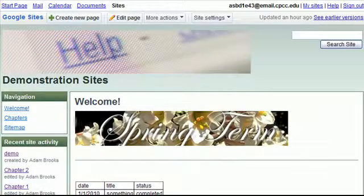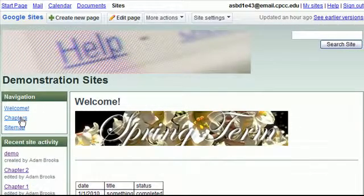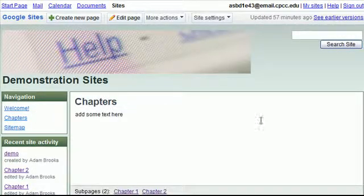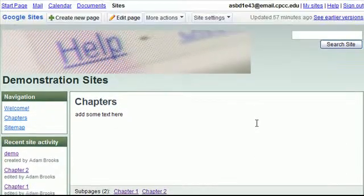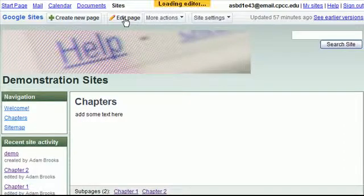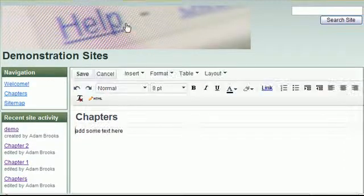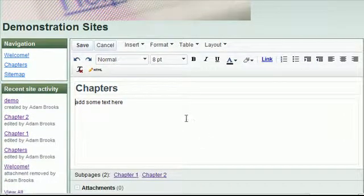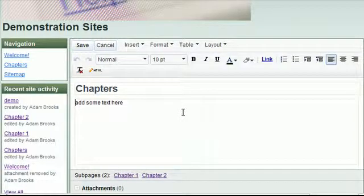Let's start out. Let's go to a web page that we've created. We created, in a previous tutorial, a chapters web page. And then we click on Edit Page in the top menu.